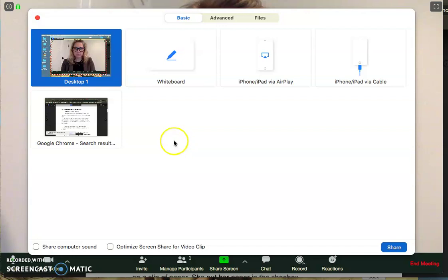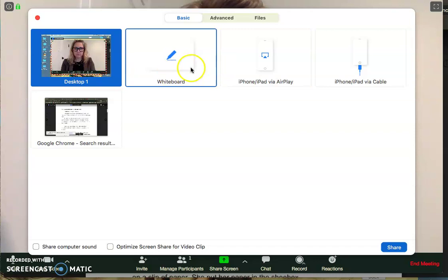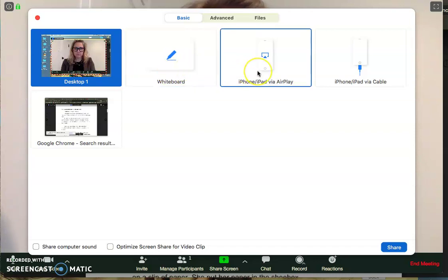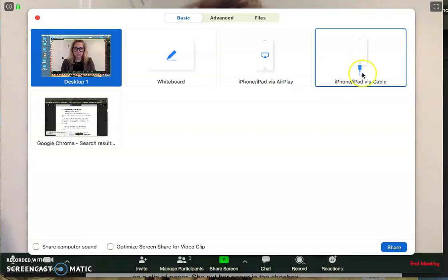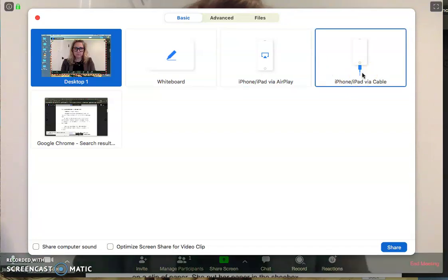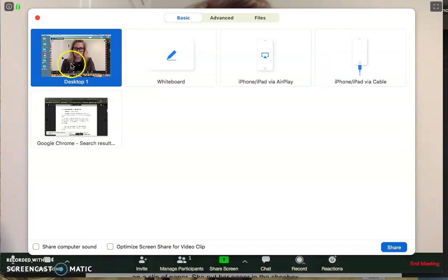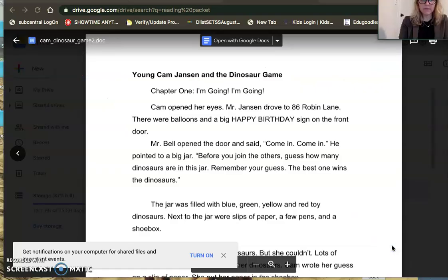Now I have some choices here. I can share my desktop, and that's where my text is. There's a whiteboard which we can talk about later. You can share from your iPhone or iPad — I haven't done that, but you can hook up your iPhone or iPad to your computer and play around with that. I find sharing the desktop is the easiest, so that's why I have that one selected, and then I click share and it immediately goes to what's open.